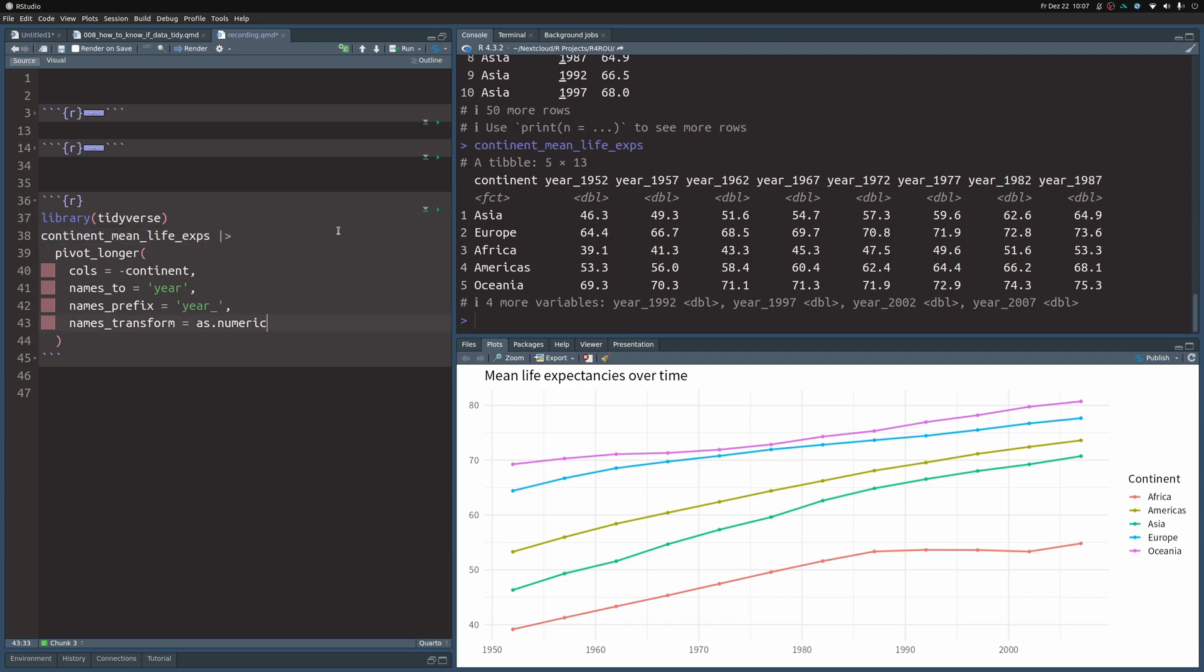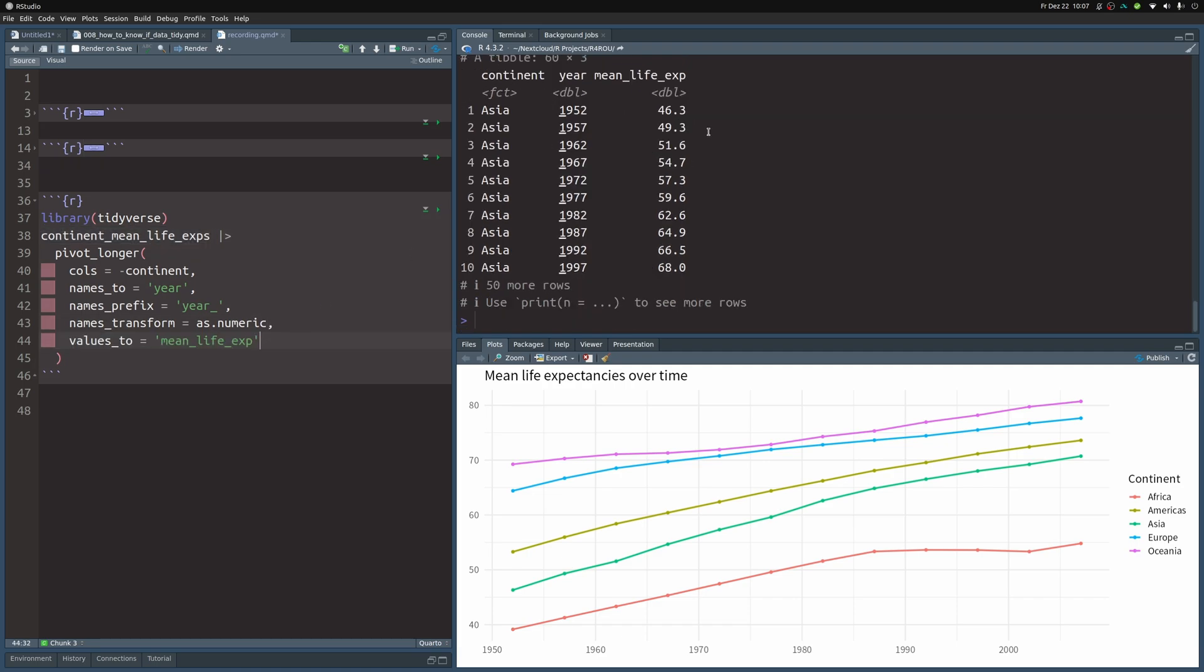If we want to make this more meaningful we could use the values_to argument and then this new column would also have this name. Here it really doesn't matter too much for this demo but in a real world setting I would always use this values_to thing to make sure that I know what is inside of my column.